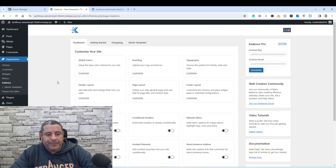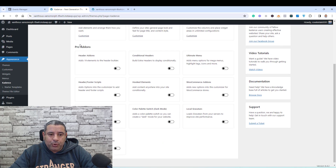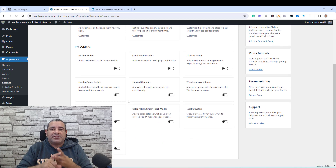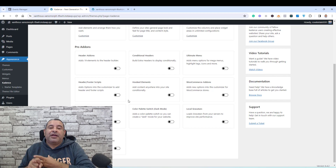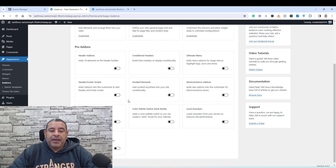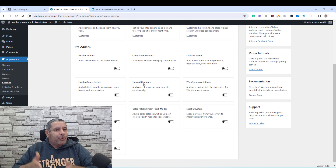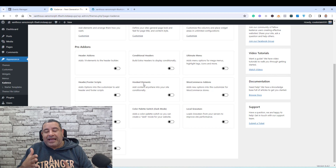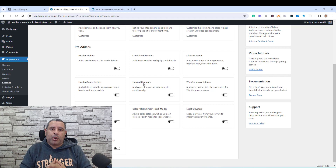Inside my WordPress website, I have already activated my Cadence Pro add-on. Under the Pro add-on, you actually have two ways to add this Facebook code snippet: by activating the header and footer scripts, or by using the hooked elements. Both ways work very well, but I prefer the hooked elements way because it helps me organize all of my code snippets.